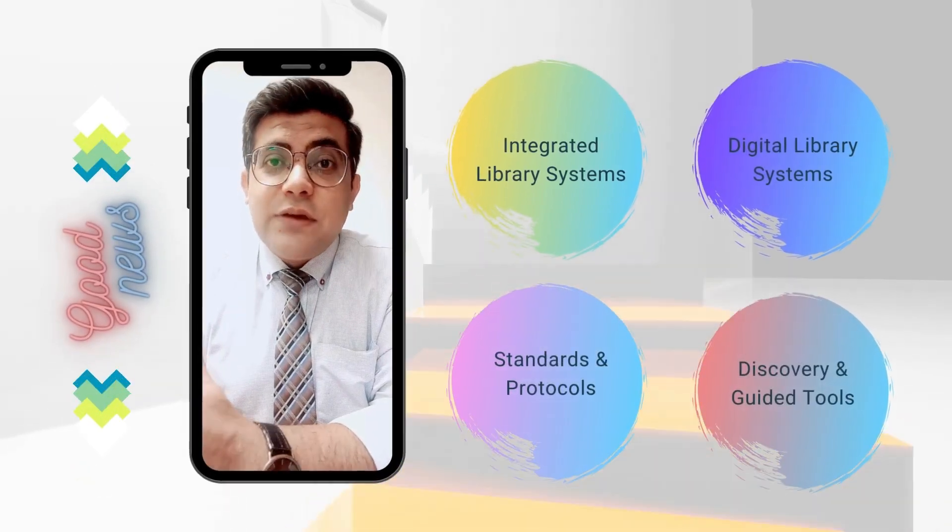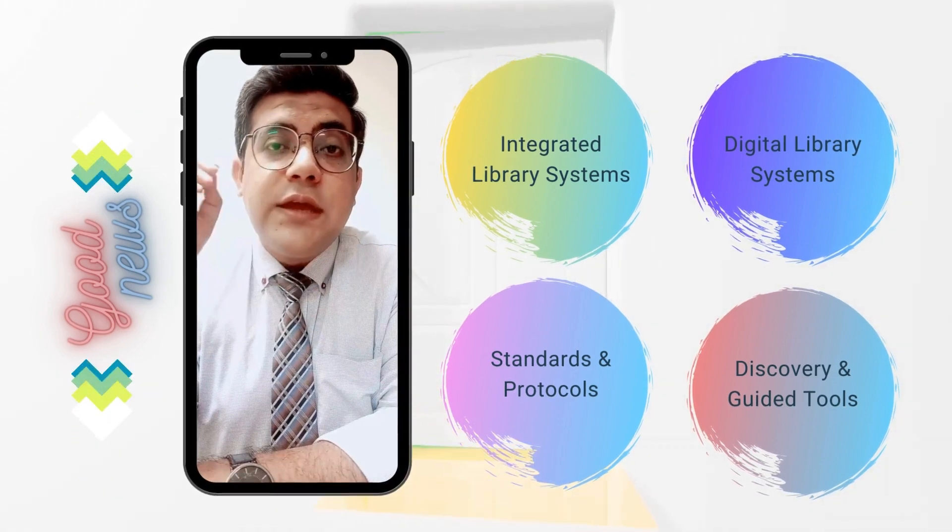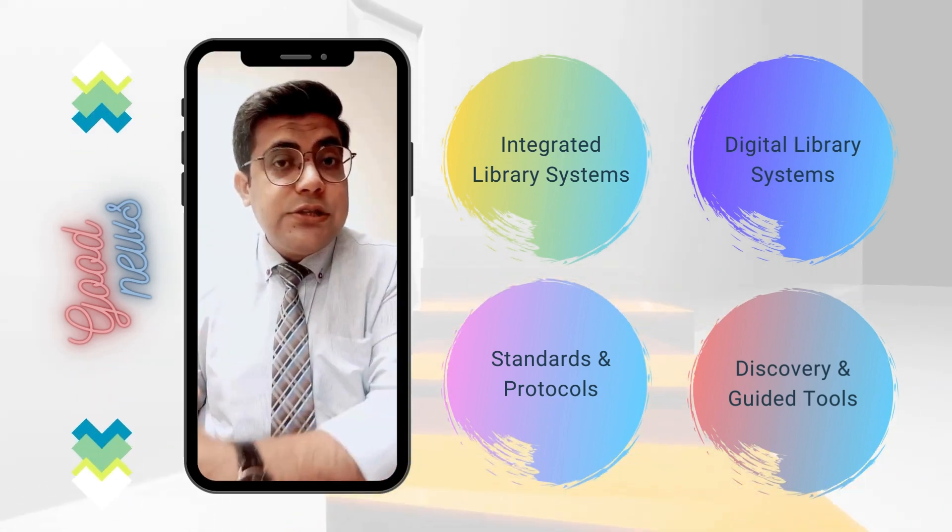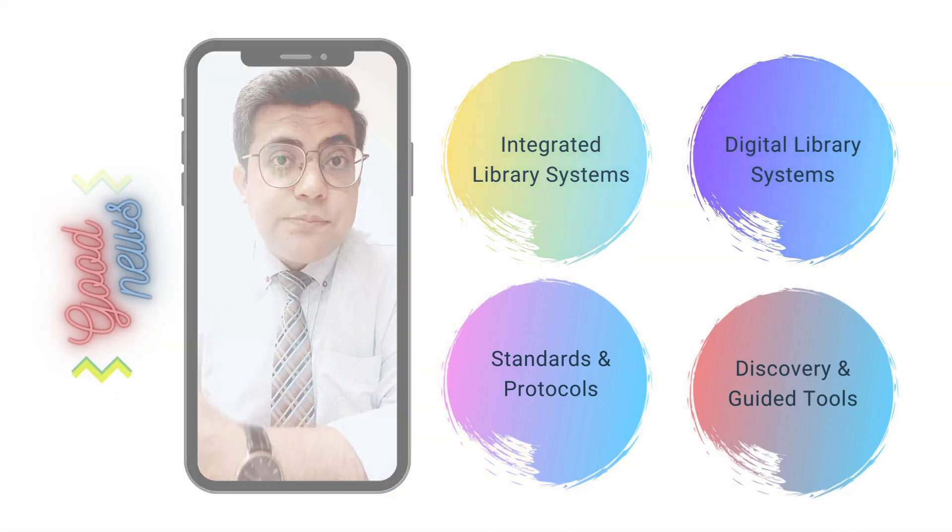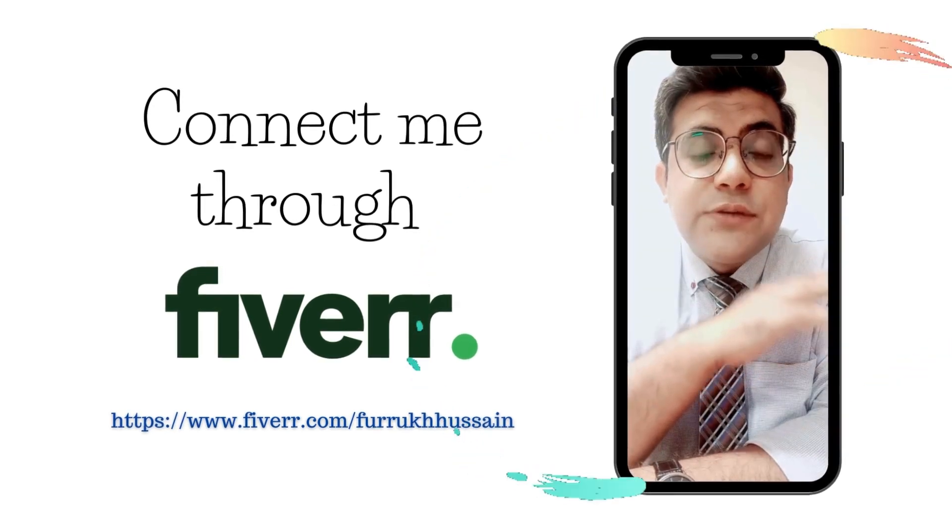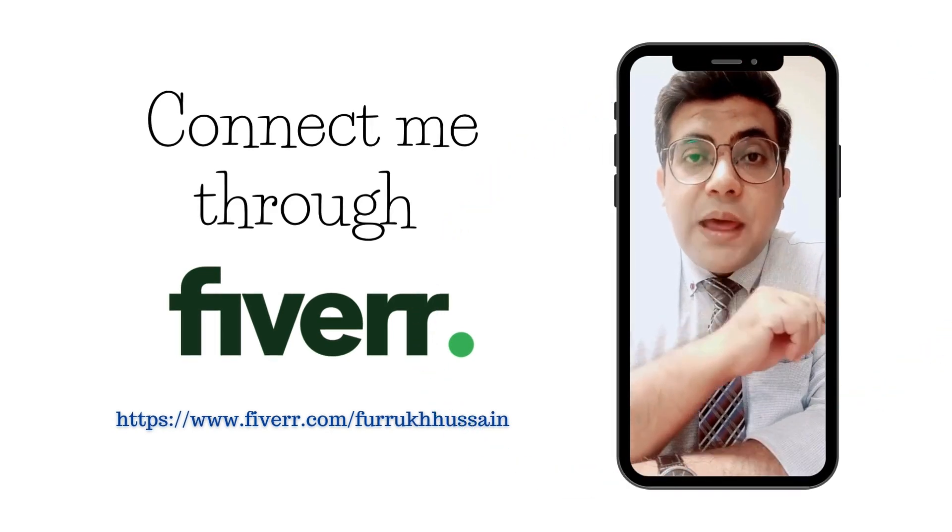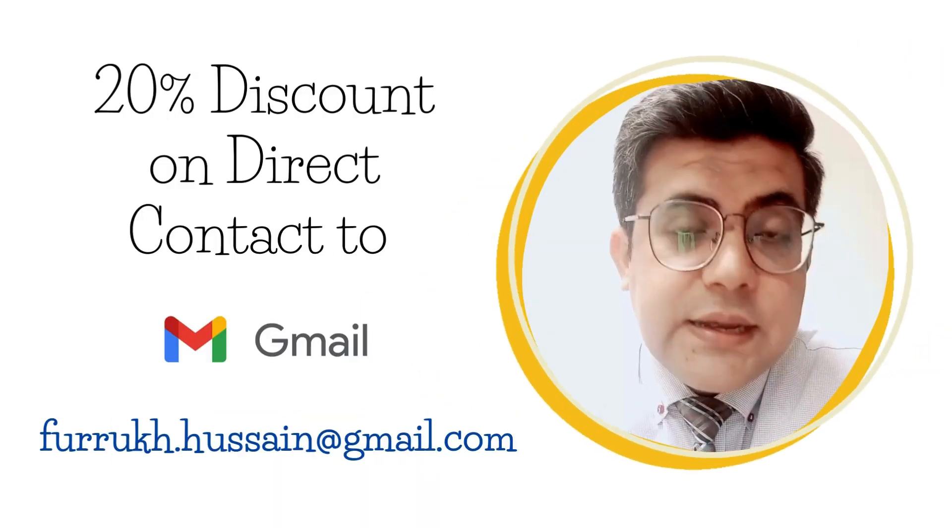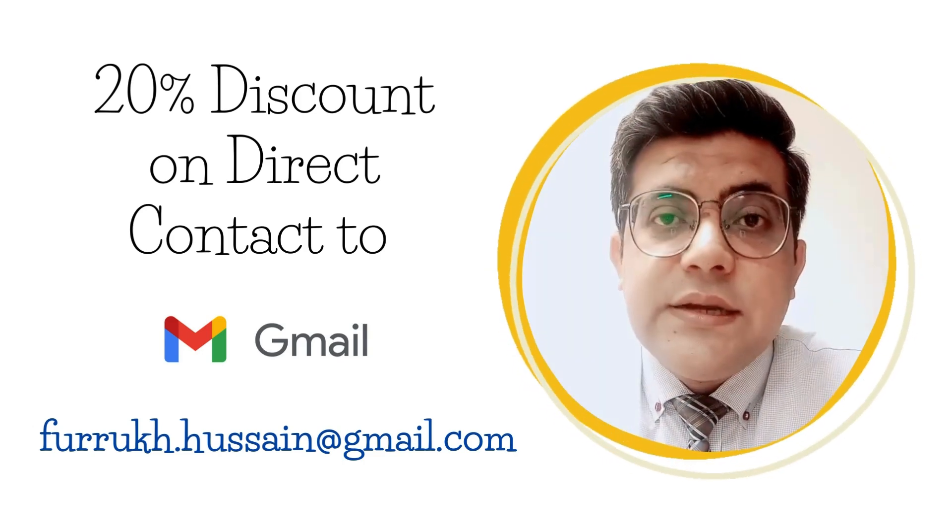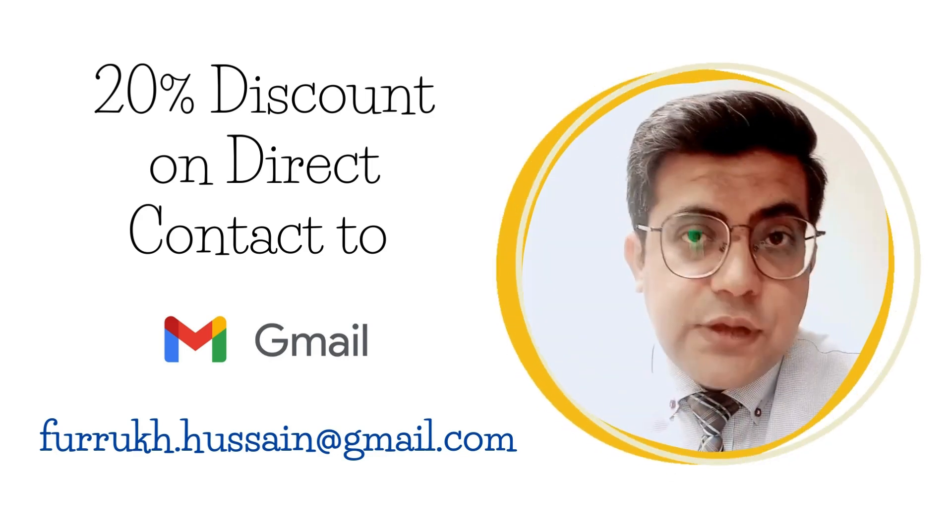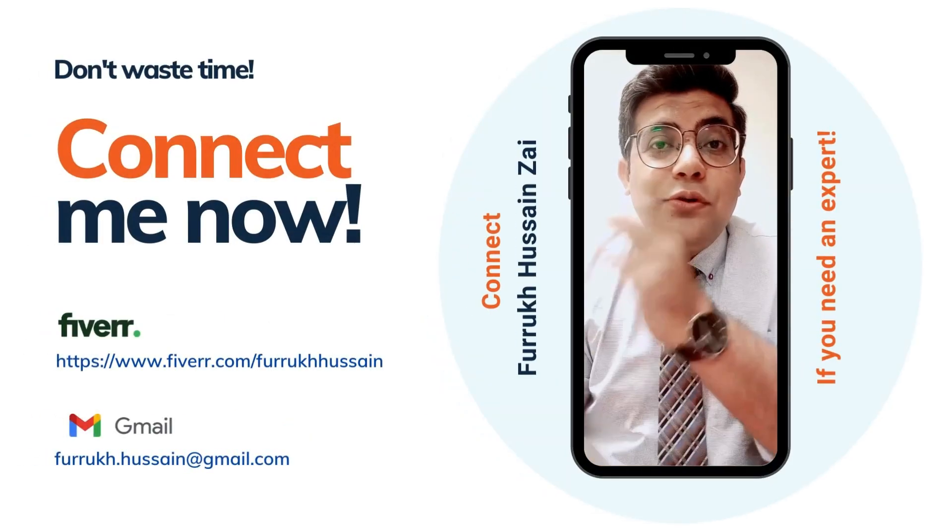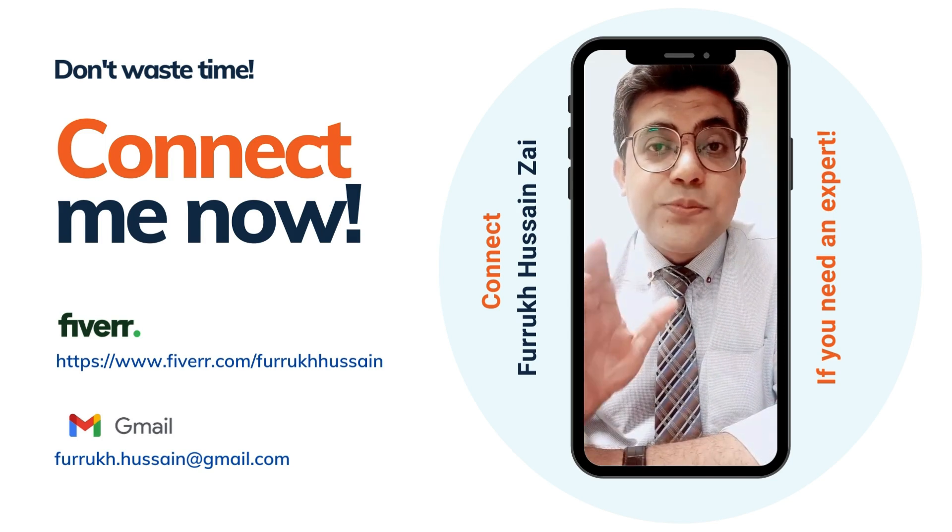This is Farook Hussain. I have good news. If you or your organization looking for expert deployment and training of any open source integrated library system, digital library system, institutional repositories, discovery and guided tools, standards and protocols, you can connect me through my Fiverr account. It's Fiverr.com/FarookHussain. Or you can directly connect me through my email address. You will receive a 20% discount if you directly connect me through my email address.